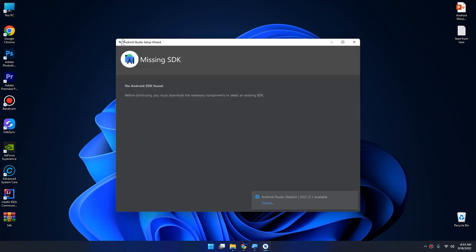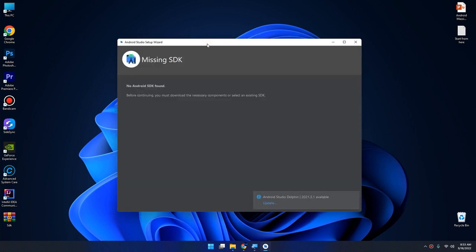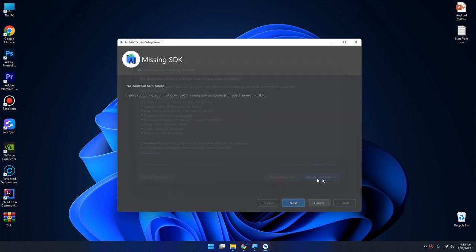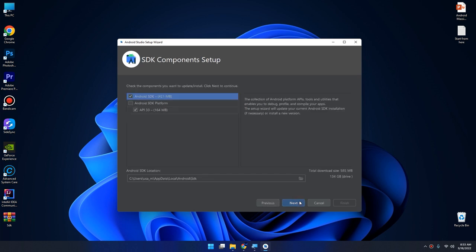When it finishes, click on next and start Android Studio. Here we have the Android Studio setup wizard. There is a latest update for Android Studio. You can click update and restart, we are moving from Chipmunk to Dolphin. You can remind me later. There is a missing SDK, no Android SDK found. Click on next.